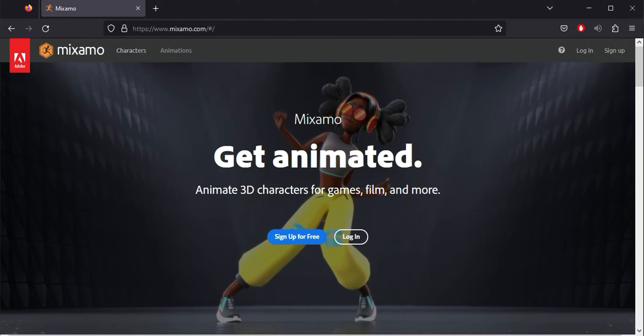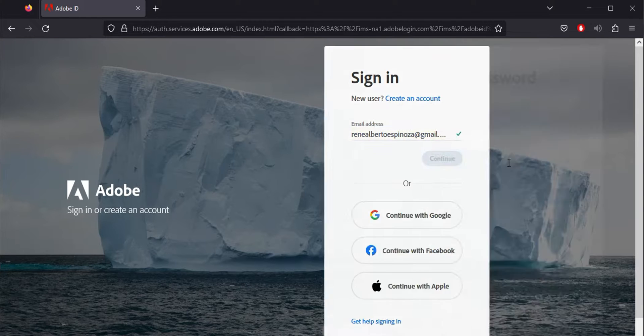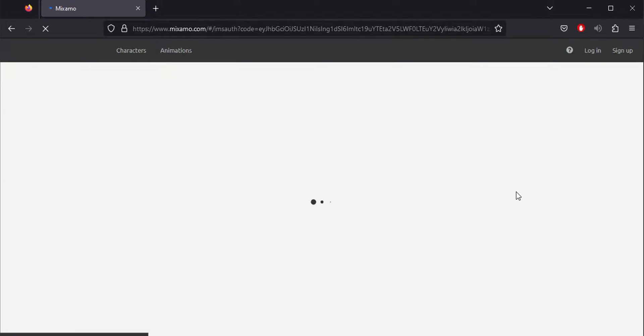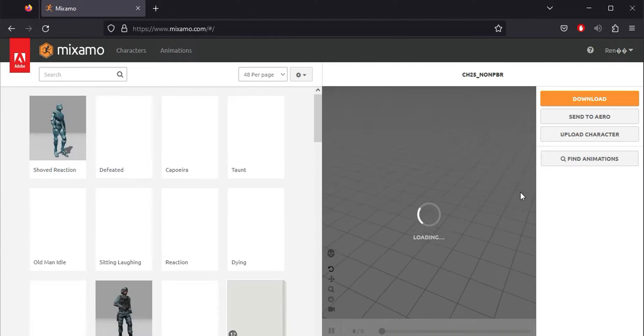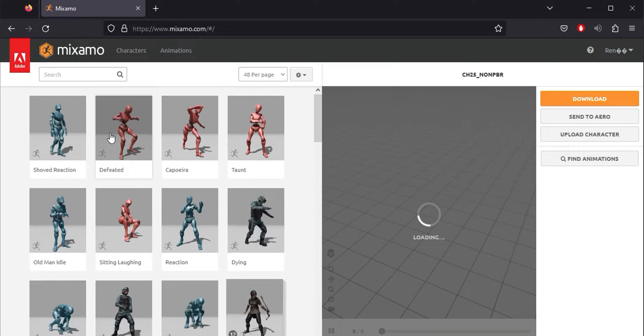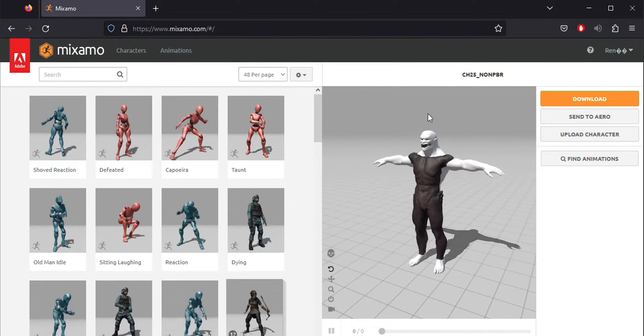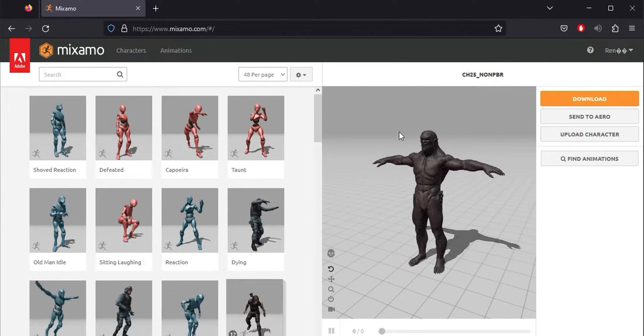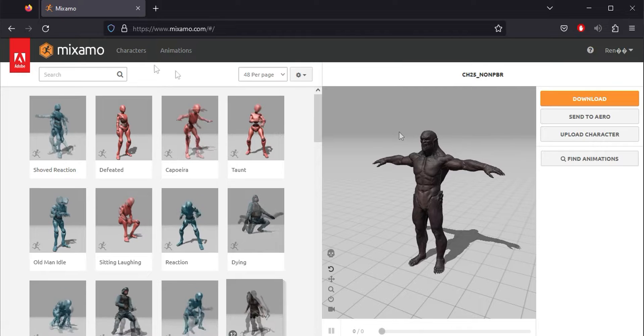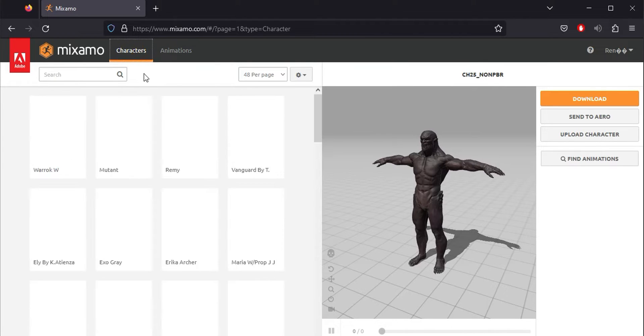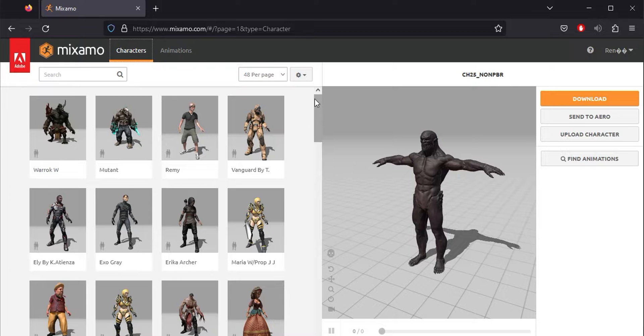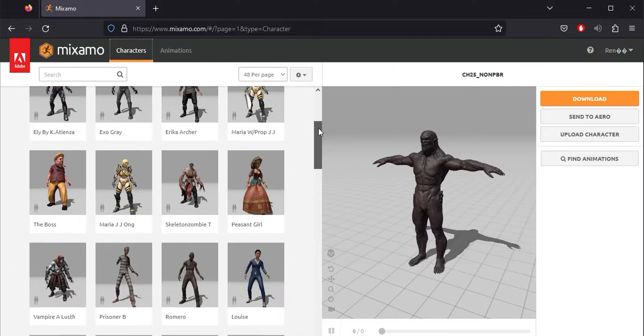Our next step is to use the Adobe Mixamo platform. To do this, you'll need a registered account, which is free. Once inside, the page will load the last model you worked with and remain online until you load a different character. If you go to the top tab, you'll find a direct link to a library of optimized characters that you can use for free.